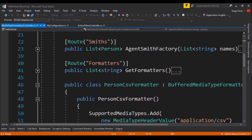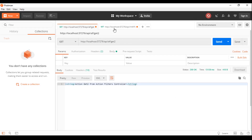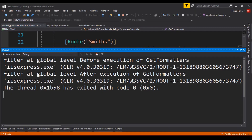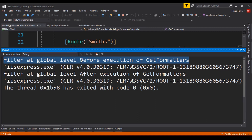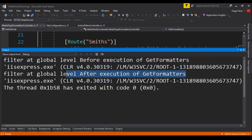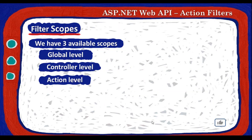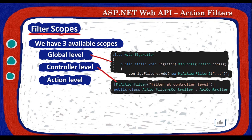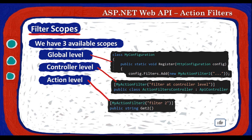We also test against the media type formatters controller, which has no filter of its own. Sending a request to it in Postman still shows 'filter at global level before execution of get formatters' in the output, demonstrating that global filters apply everywhere. To summarize scopes: at global level add the filter to config.Filters in RegisterConfig; at controller level add the attribute to the controller; at action level add the attribute to the specific action method.